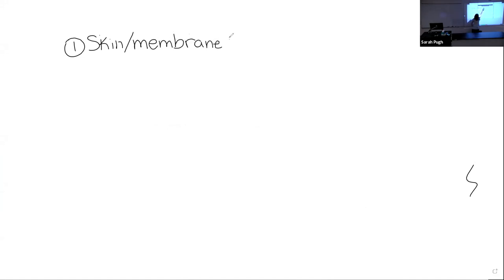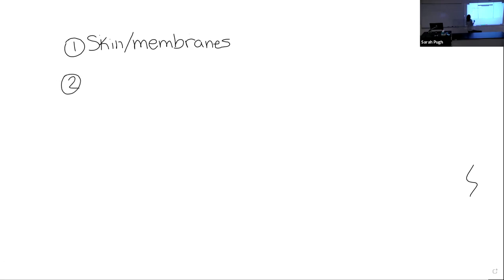So far we have talked about the three lines of defense. Our first line of defense is part of our innate defenses — we are born with them. This includes our skin and membranes. We talked about how we have things like the acid mantle and secretions that help control bacterial growth on the surface of our skin. But our skin is not foolproof — it is a continuous barrier, but we can cut it and things can get through.